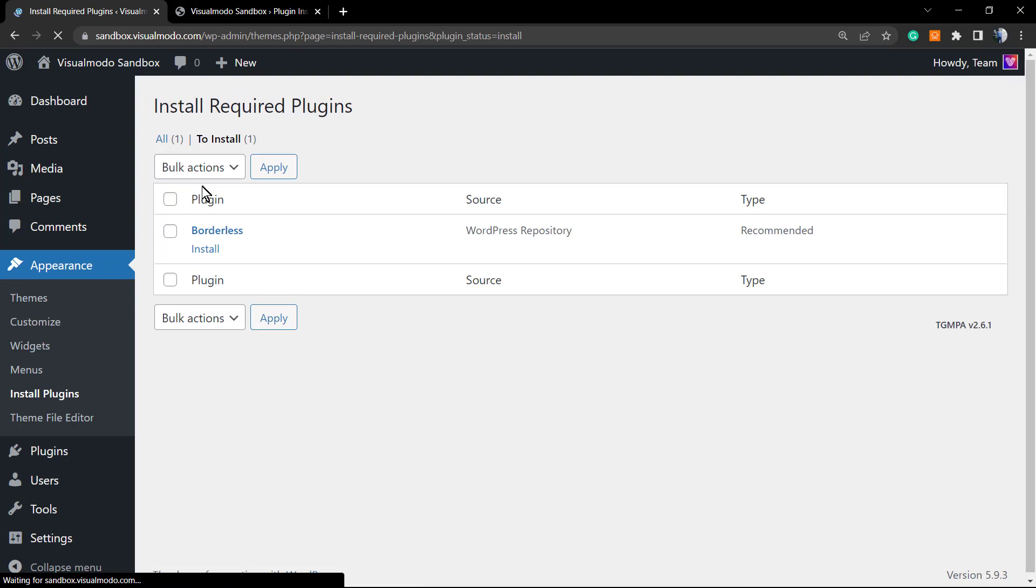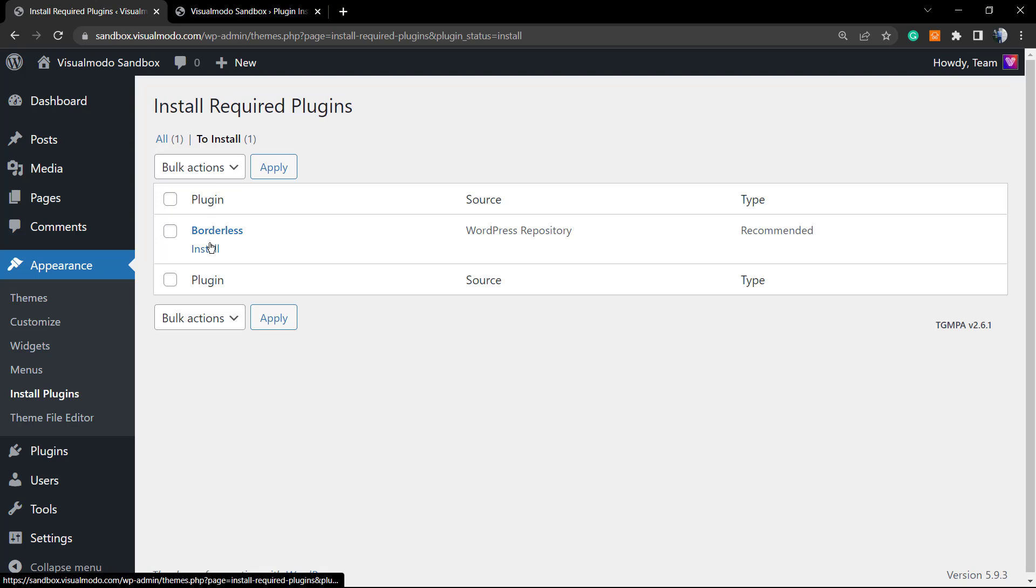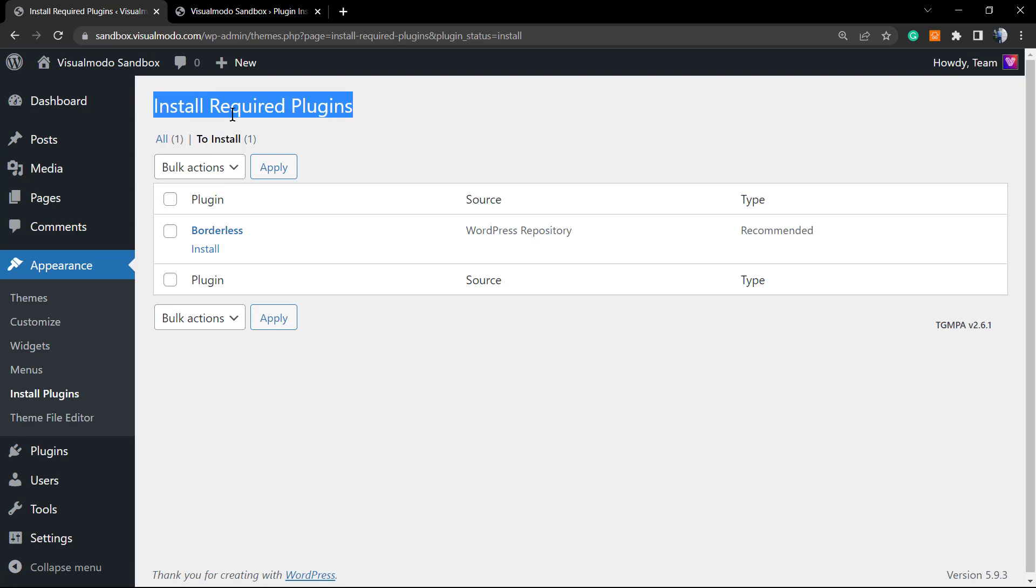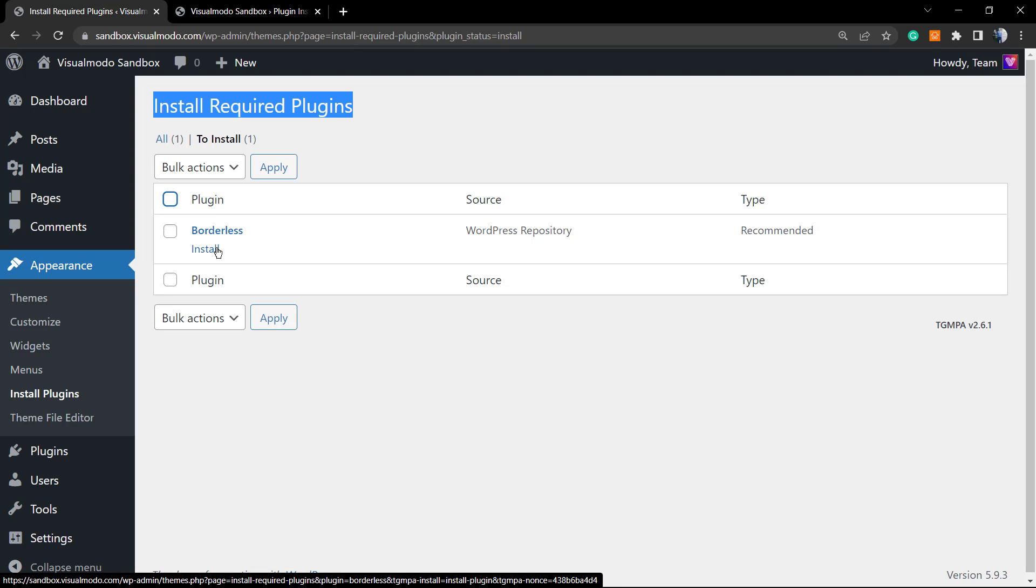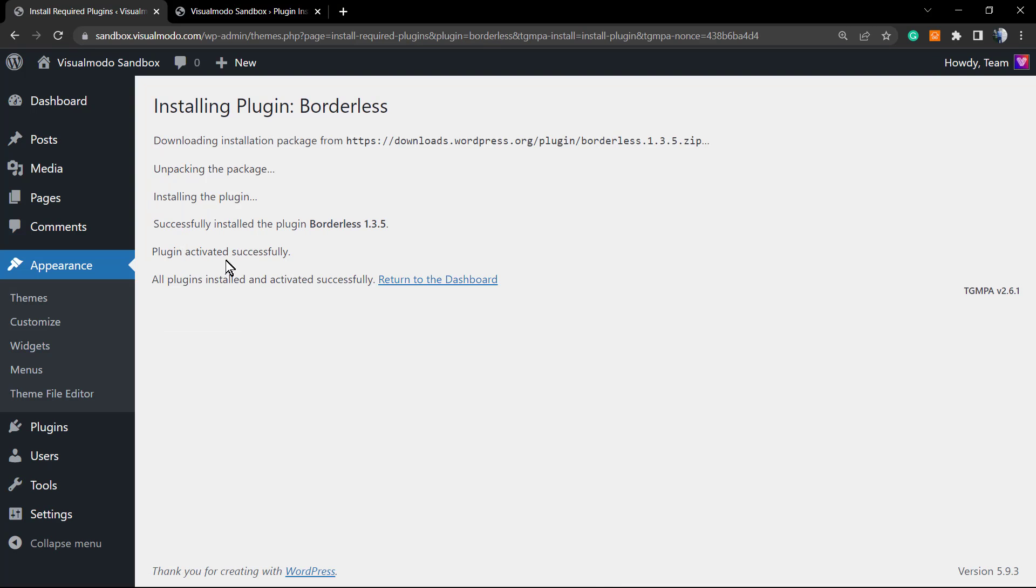You can also click on 'Dismiss this notice'—no need to worry, you're gonna be able to see this later—but we do recommend that you begin the installing process. Let's click on it. It's gonna direct you to the Install Required Plugins page and you can select all. In my case, it's gonna be only Borderless because Enzo is already a very complete WordPress theme.